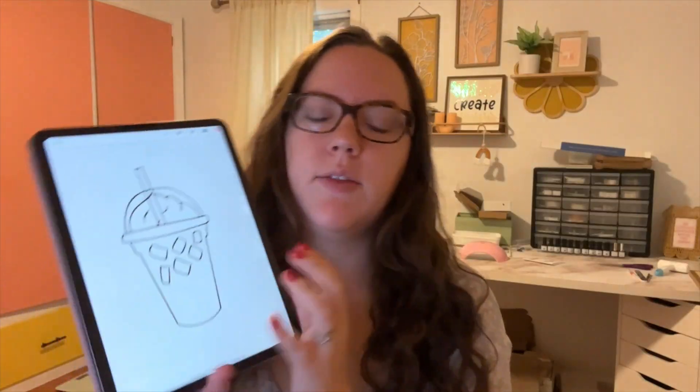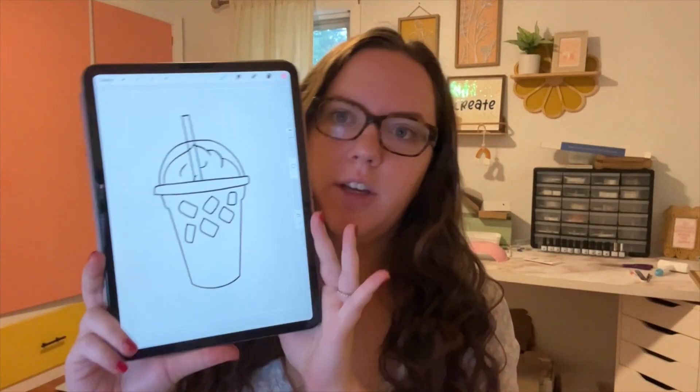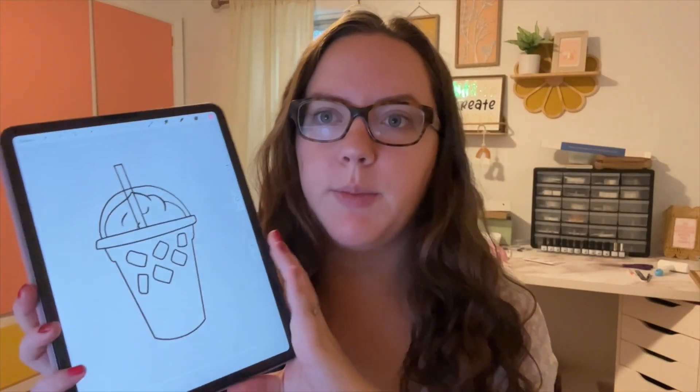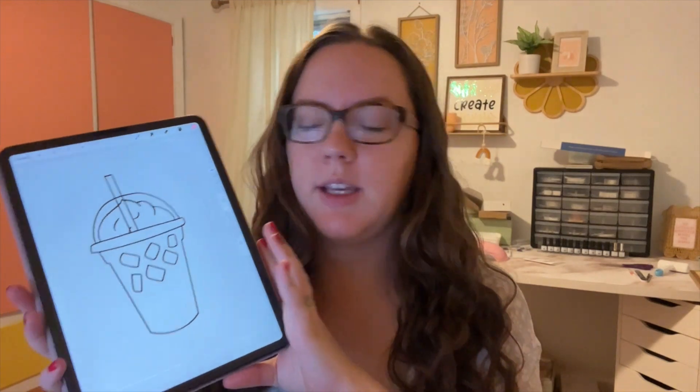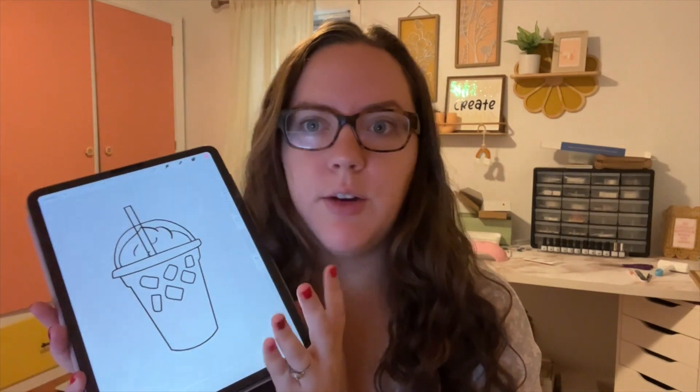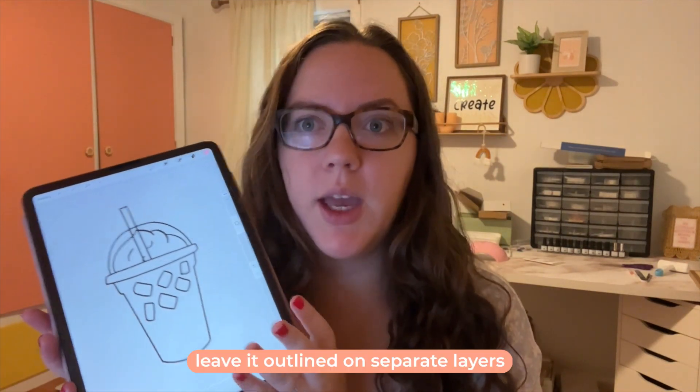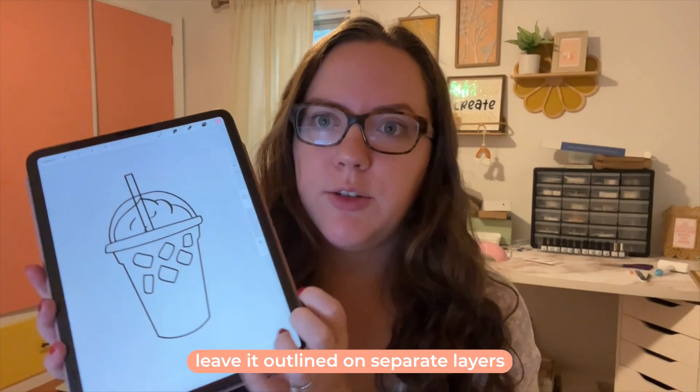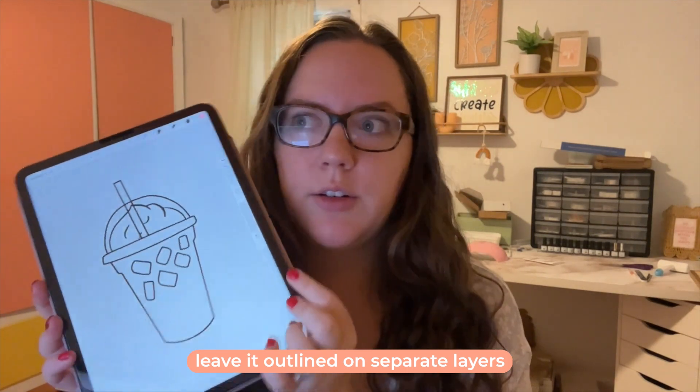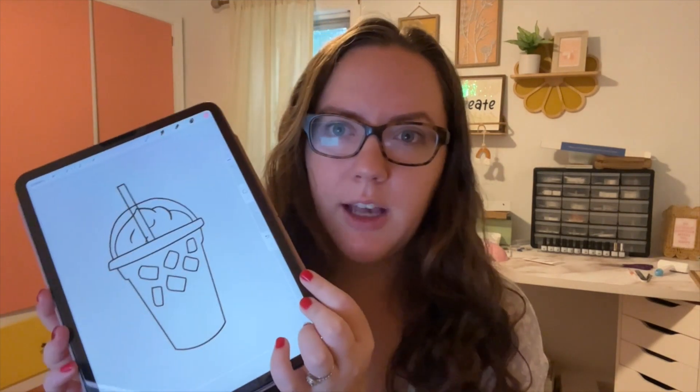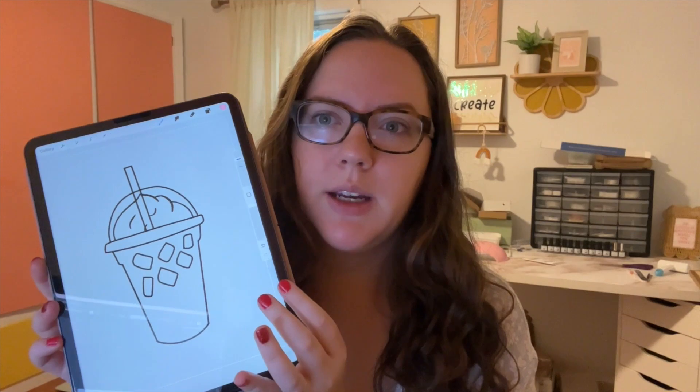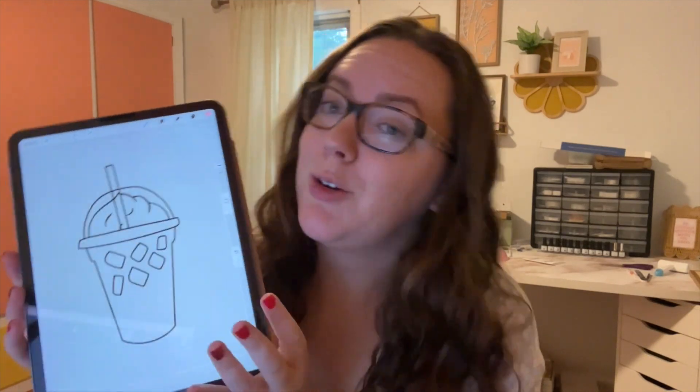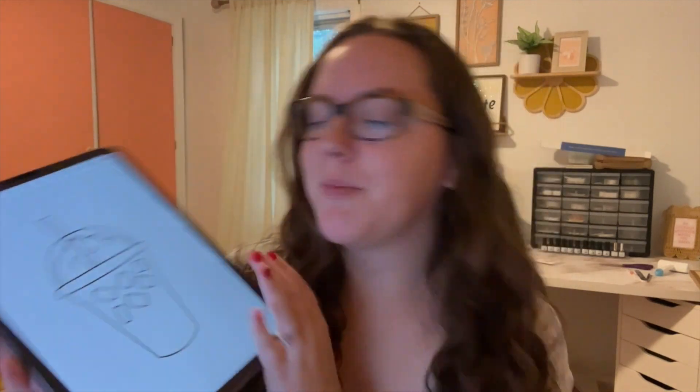Let's say you have an illustration in Procreate. Now the best way to do this, honestly, is to just leave it black and white outline. Don't do anything else to it because I'm going to show you exactly how to take this into a colored layered SVG, but it's easiest if you just start with the black and white and do everything else in Illustrator.